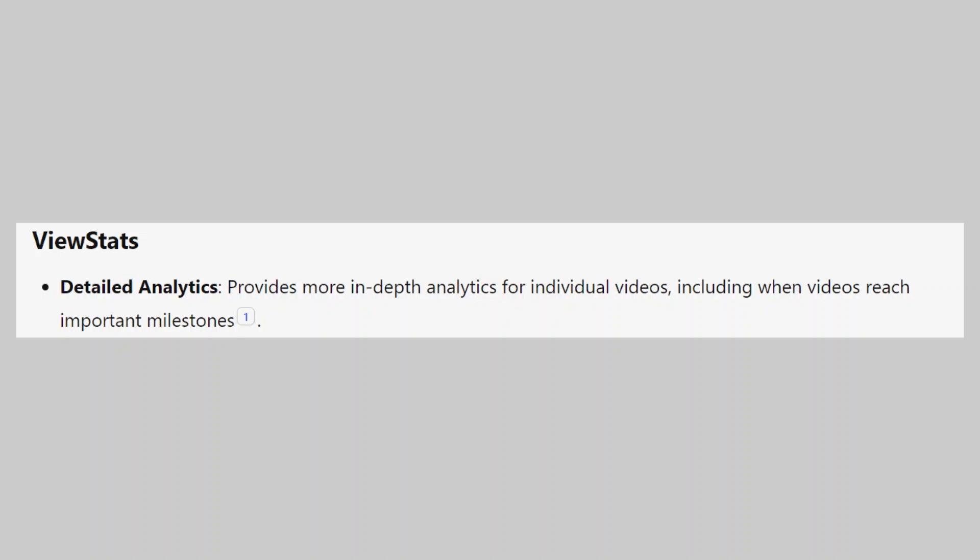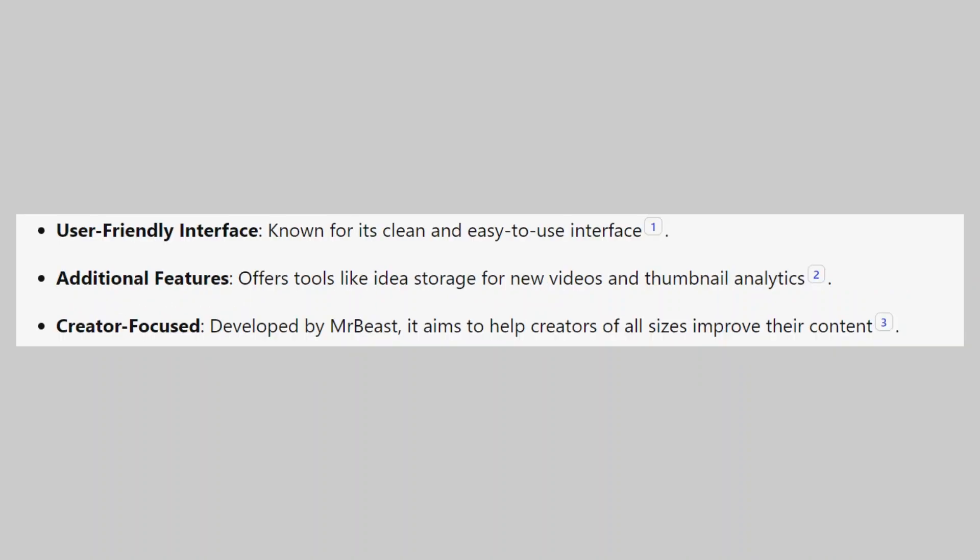ViewStats provides more in-depth analytics for individual videos, including when videos reach important milestones. It has a user-friendly interface known for its clean and easy-to-use design. It offers tools like idea storage for new videos and thumbnail analytics. It is developed by MrBeast and aims to help creators of all sizes improve their content.